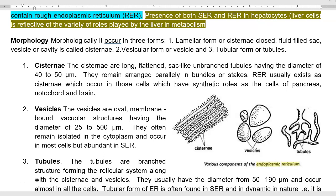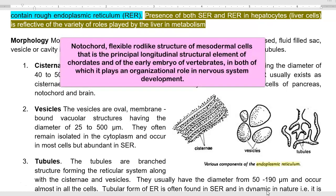There are three different morphological structures present in the endoplasmic reticulum: cisternae, vesicles, and tubules. Cisternae are long, flattened, sac-like, unbranched tubules with a diameter of 40 to 50 micrometers, arranged parallelly in bundles or stacks. Rough endoplasmic reticulum usually exists as cisternae and is found in cells with active synthesis roles, such as cells of the pancreas, notochord cells, and brain cells.